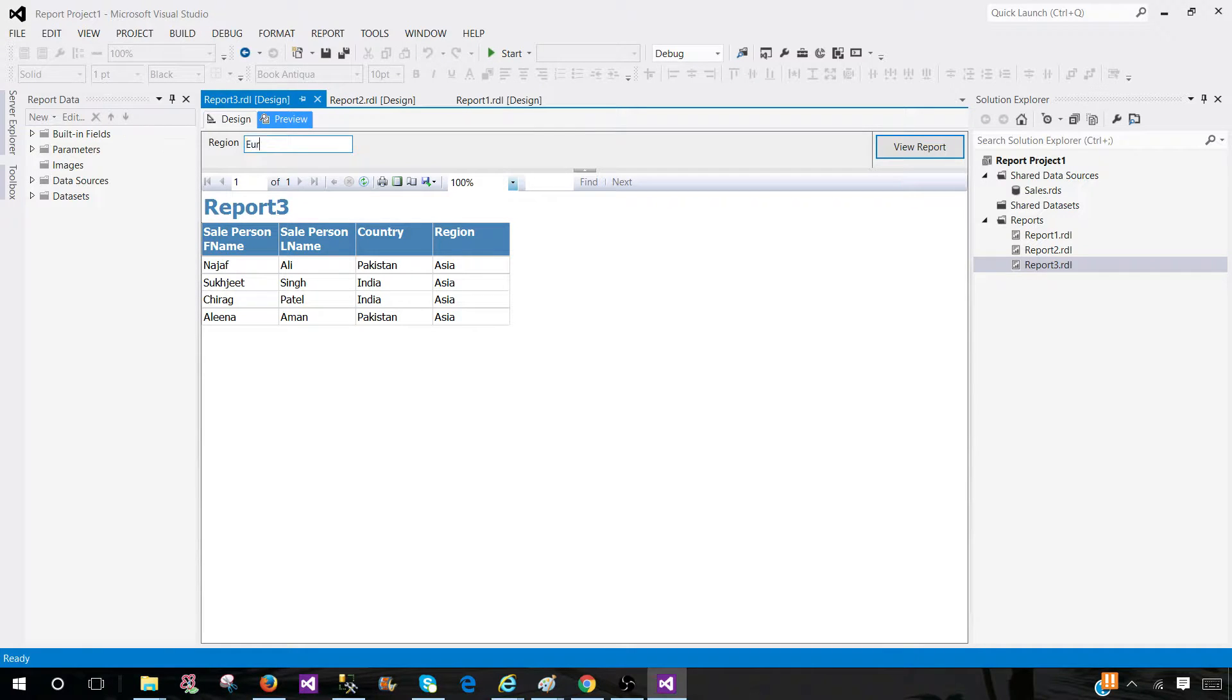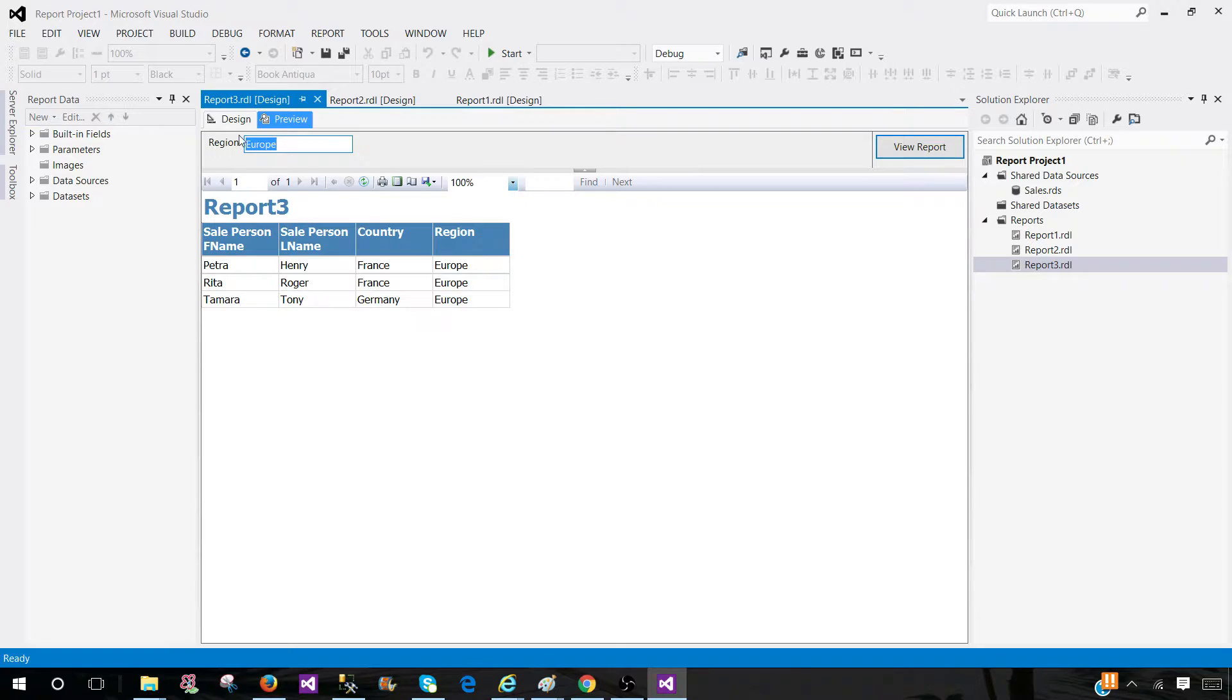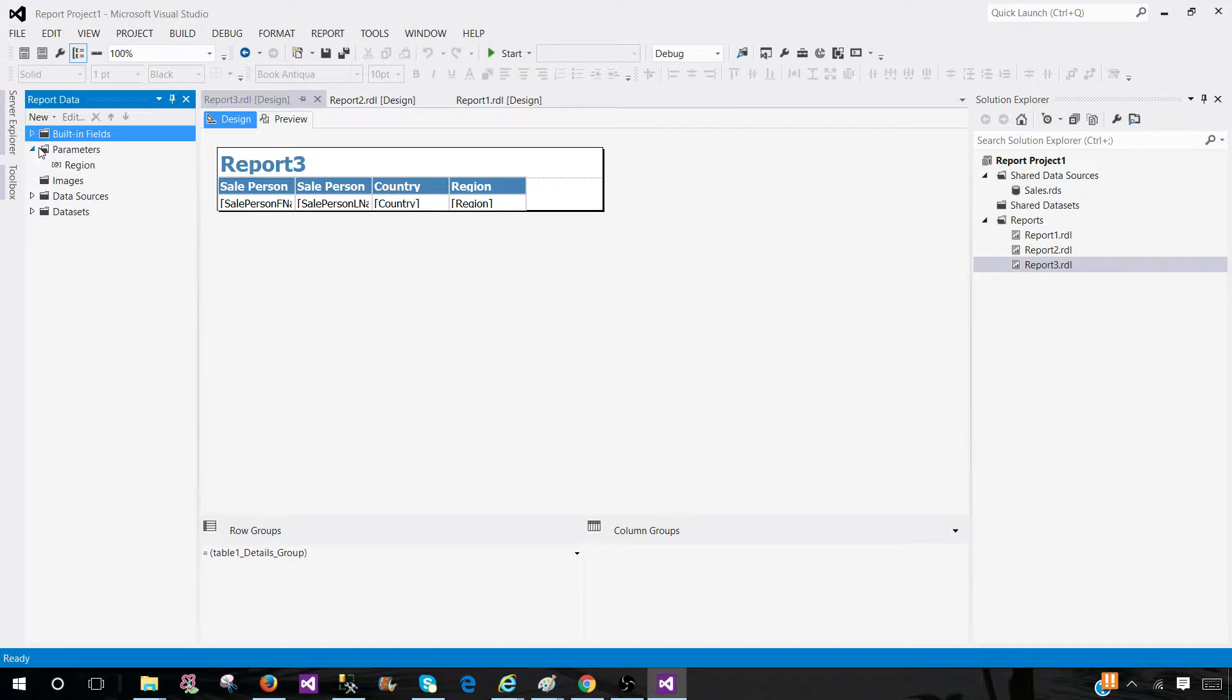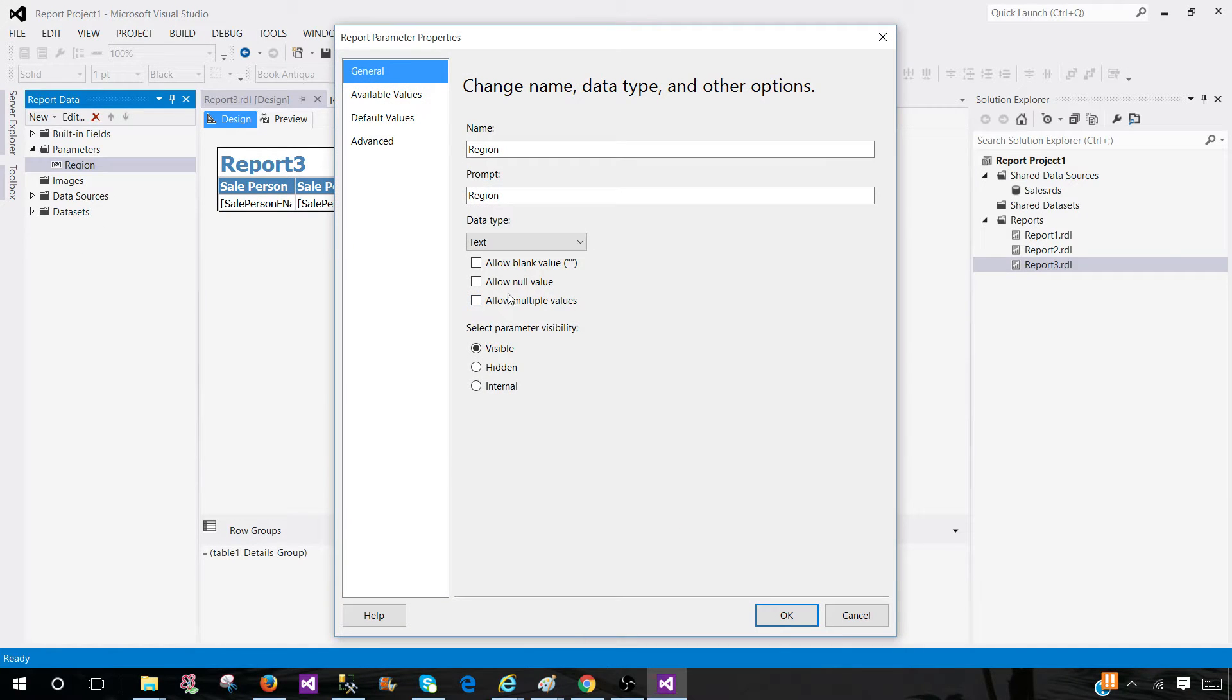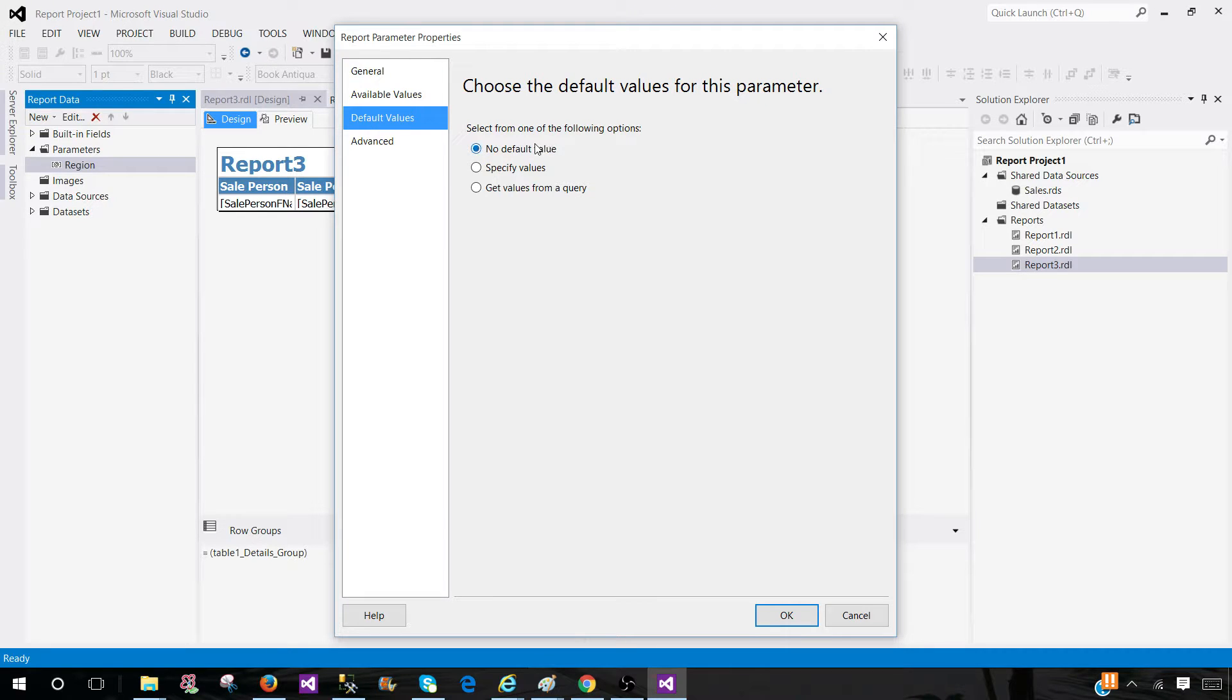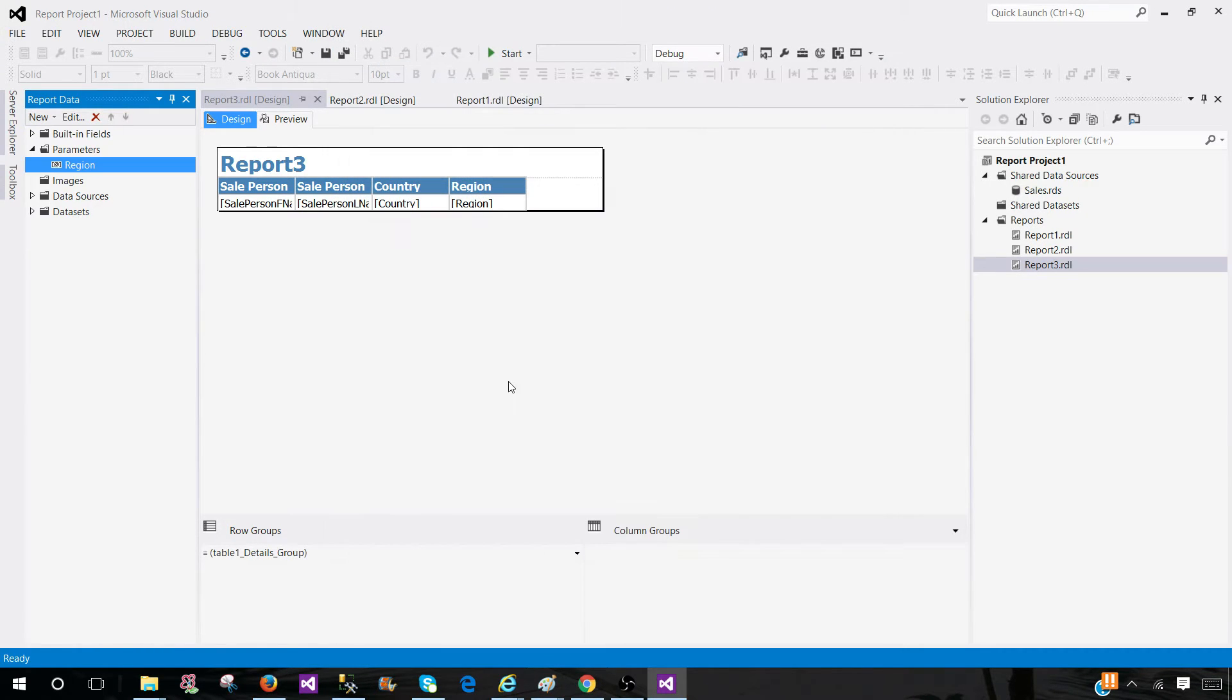So whatever parameter you have created, you have the values for that, provide that and that's how you will see the report. Again, if it is multi-value parameter, wizard is not going to go ahead and fix all those things for you. So you have to go to parameter properties and play with it, provide the available values, provide the default values. And that's the one thing.